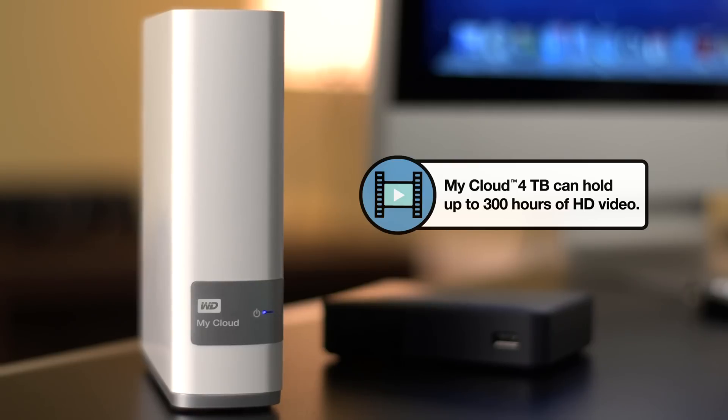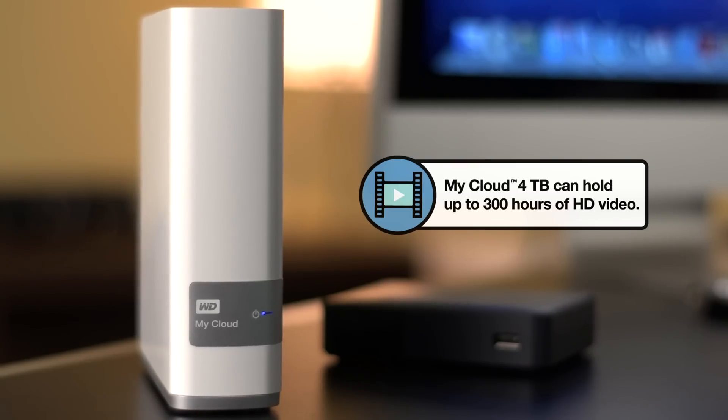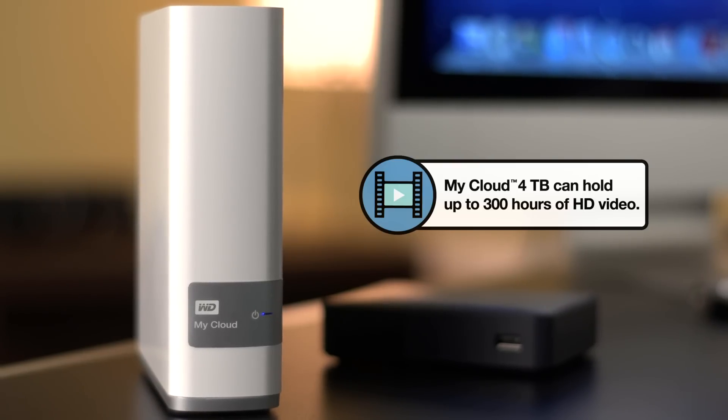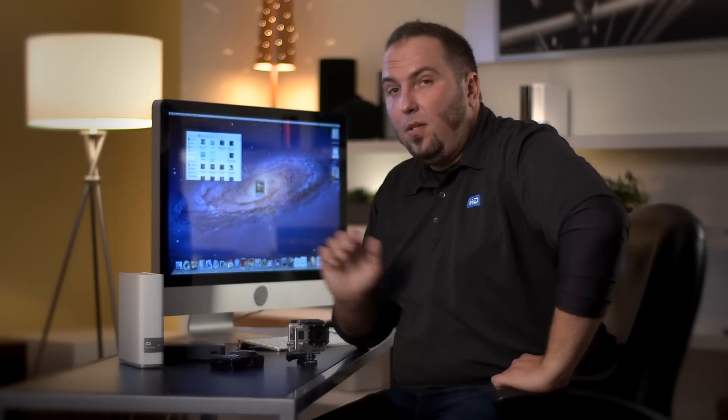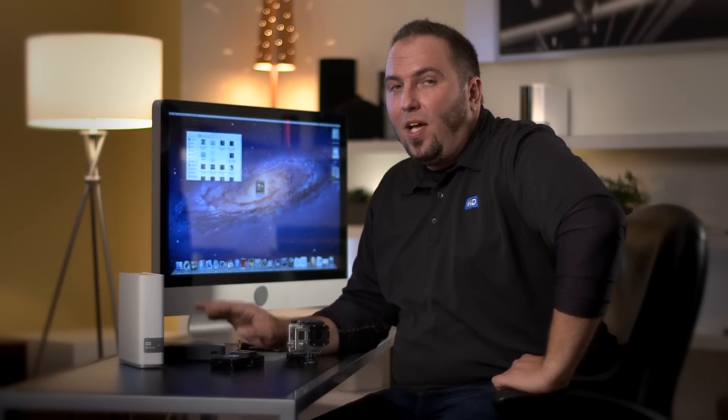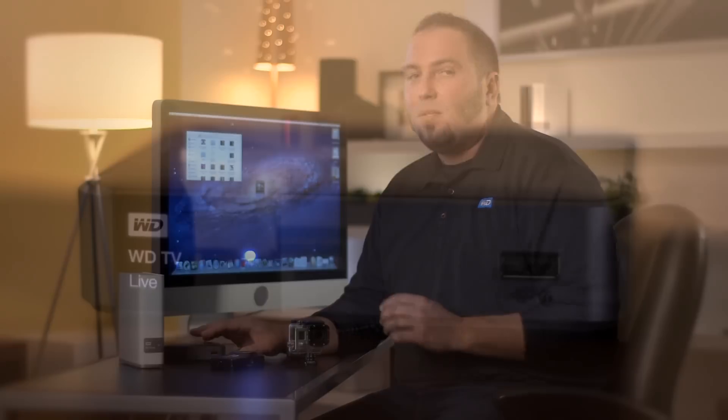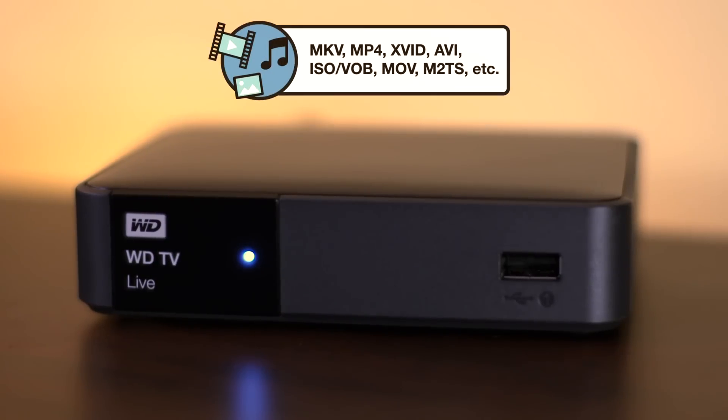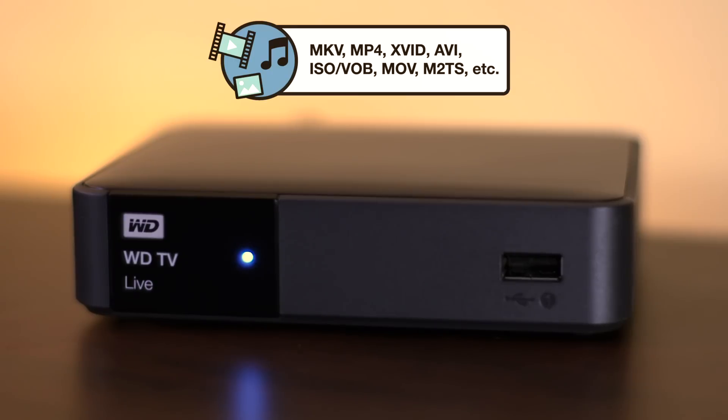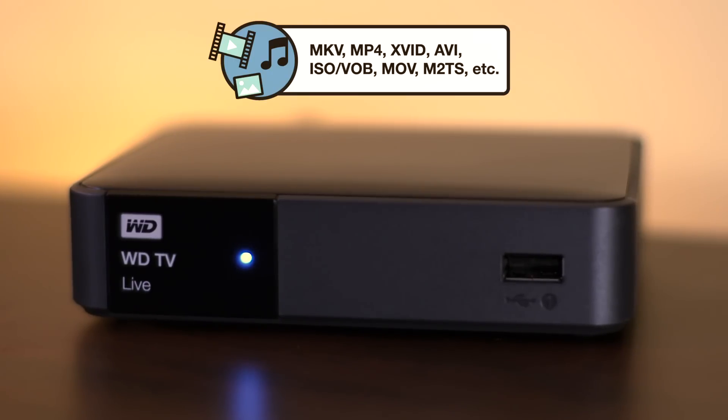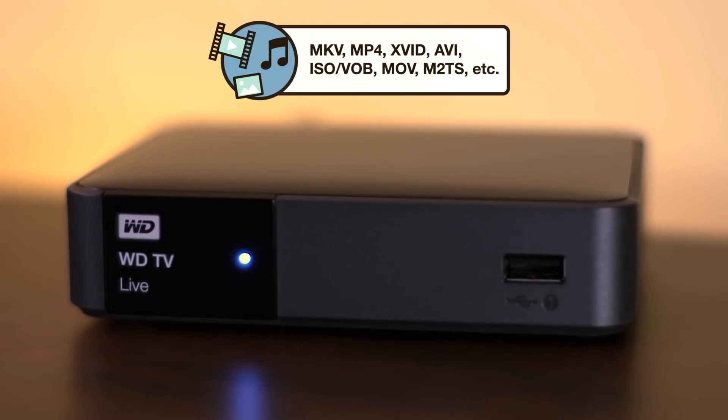You also need a Smart TV or a Smart TV media player. The WDTV Live is a great media player. It's awesome because it plays just about any file type you throw at it, whether you've got movies, music, or photos, it'll play just about anything.